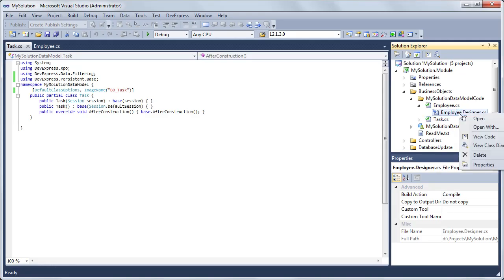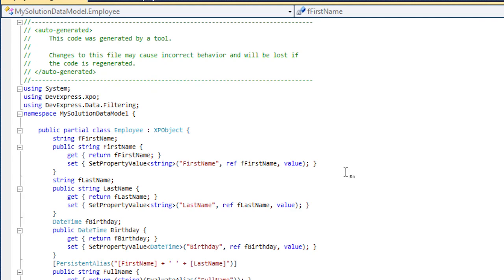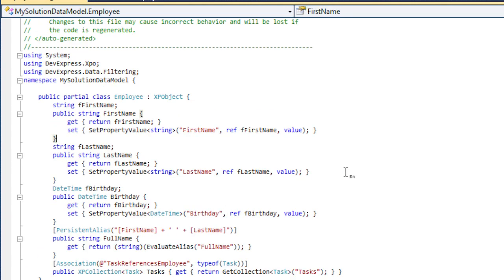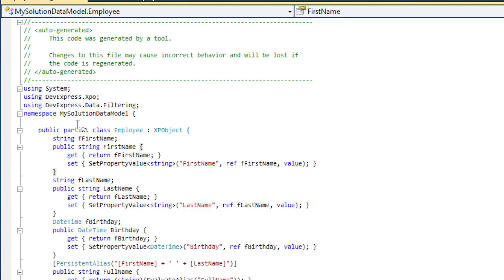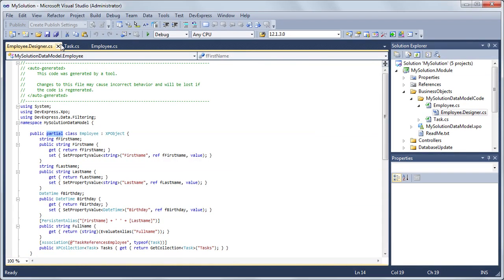Please note, you can add more custom code to the auto-generated classes, for example, overriding base class methods. But don't change code located in files with the designer suffix. They contain designer-generated code and shouldn't be modified manually. The generated classes are declared as partial. Designed and custom class parts are located in different files.